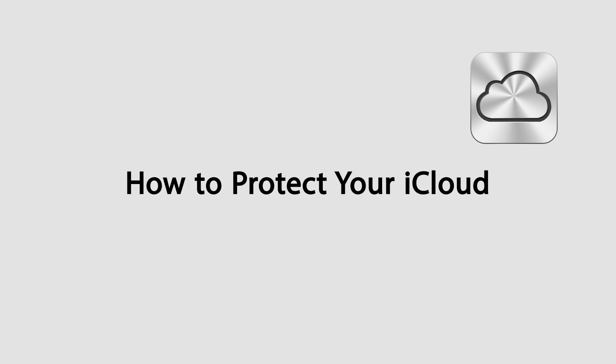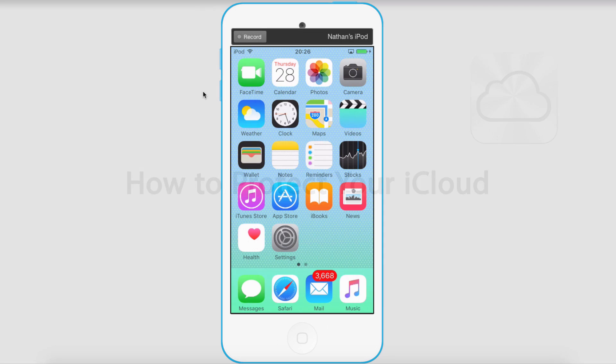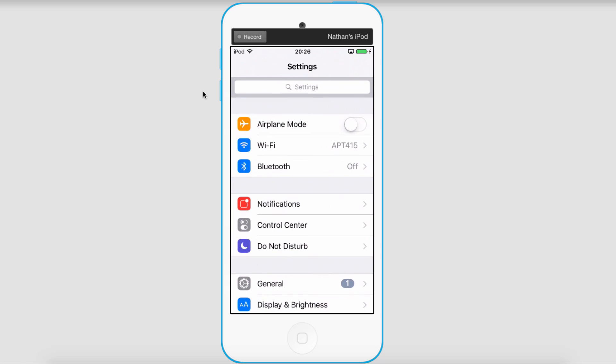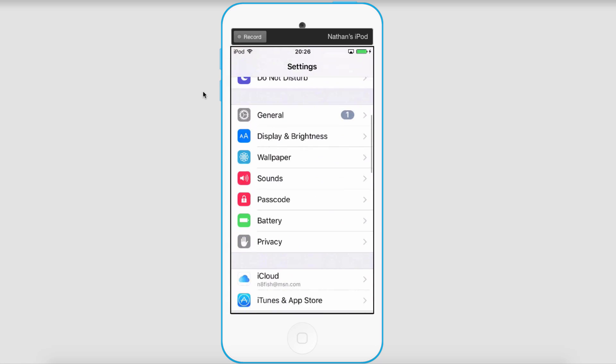Hello everyone, in this video I'll be showing you how to protect your iCloud account and keep the hackers' hands off your iCloud. So let's go ahead and go into our iCloud settings. We'll go to Settings and go down to iCloud.